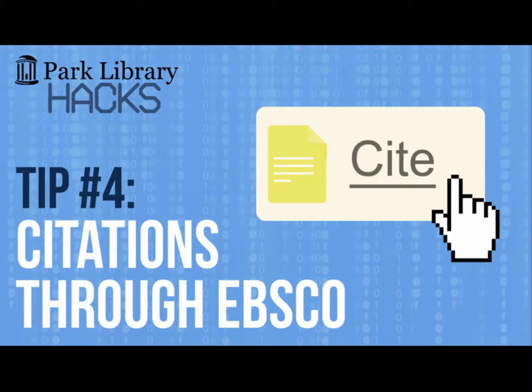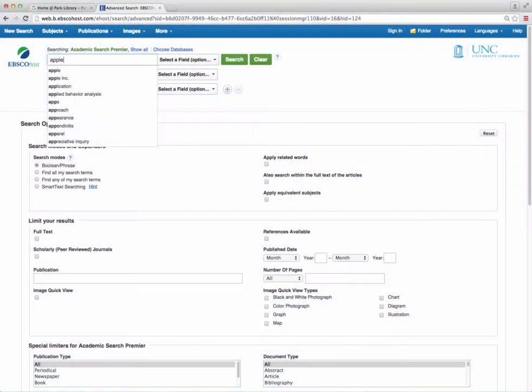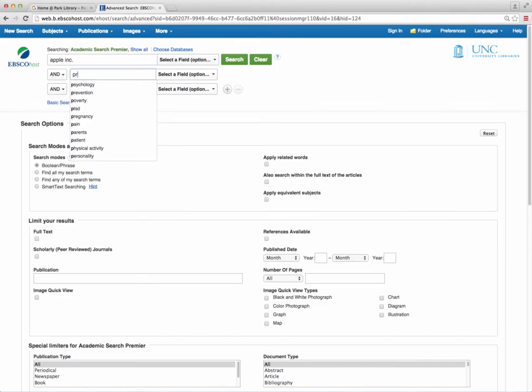Found a bunch of great articles? Need to make a reference list, bibliography, or works cited? Creating citations of your sources is easy in EBSCO.